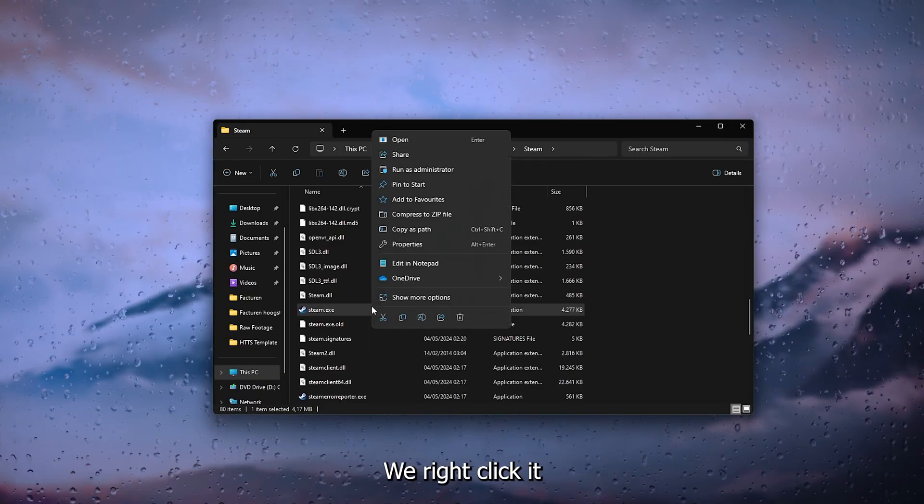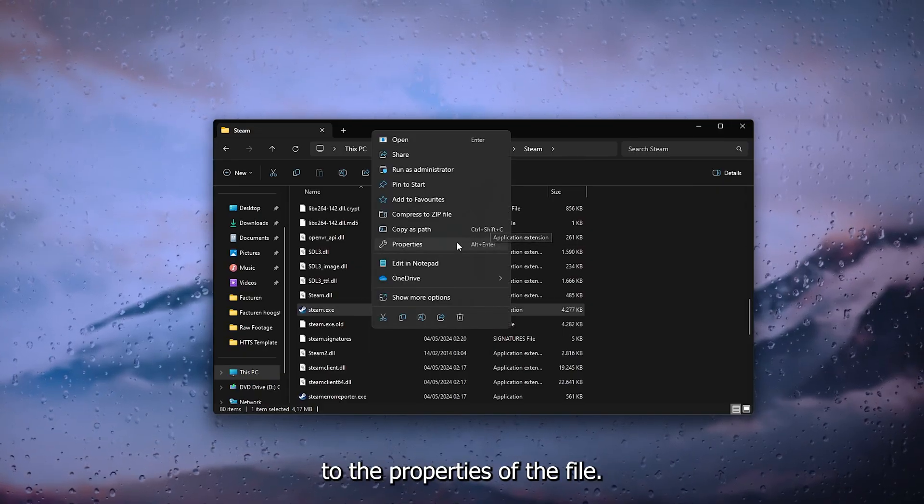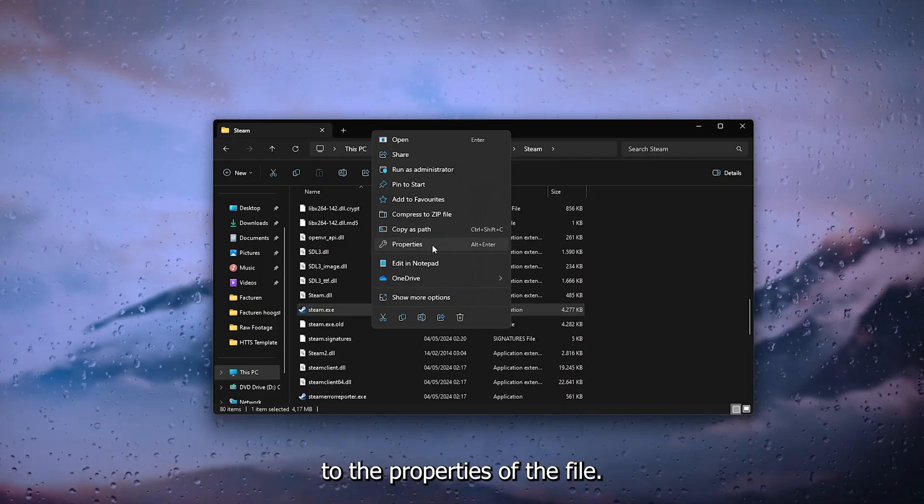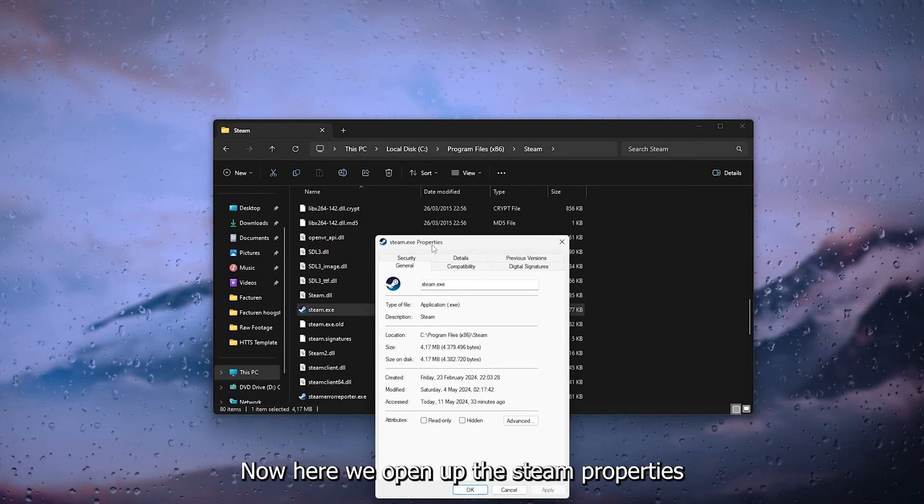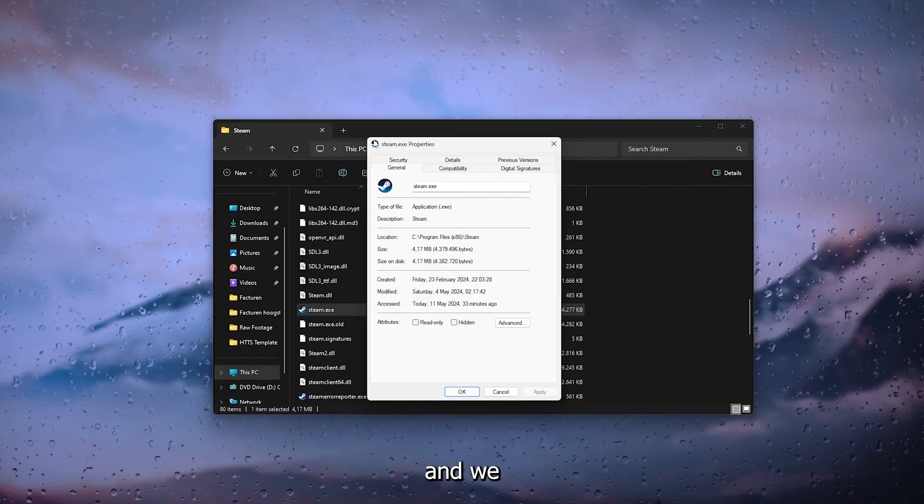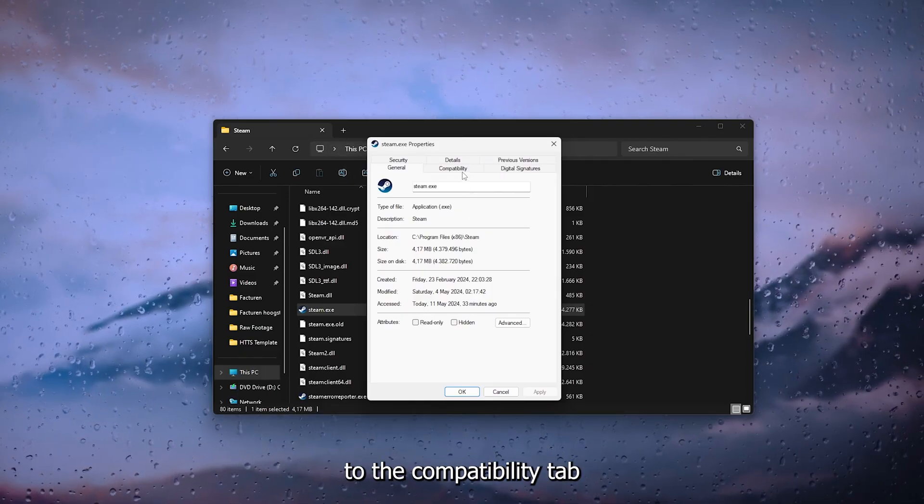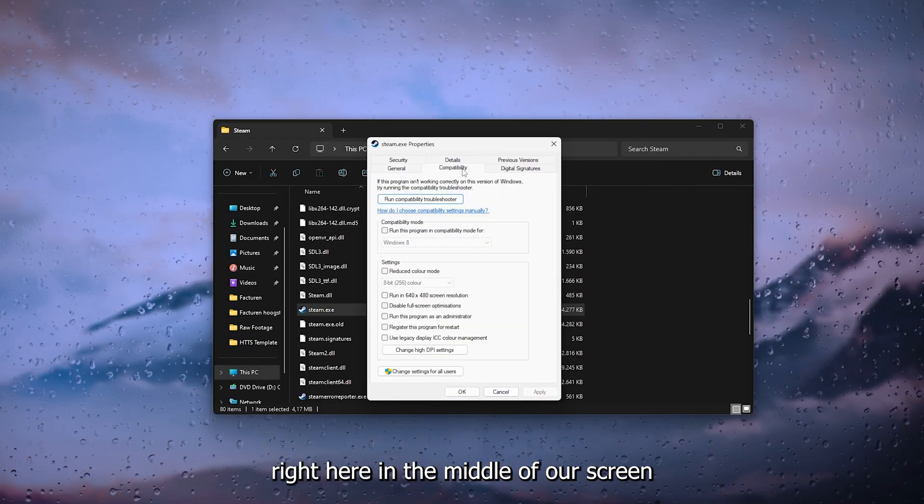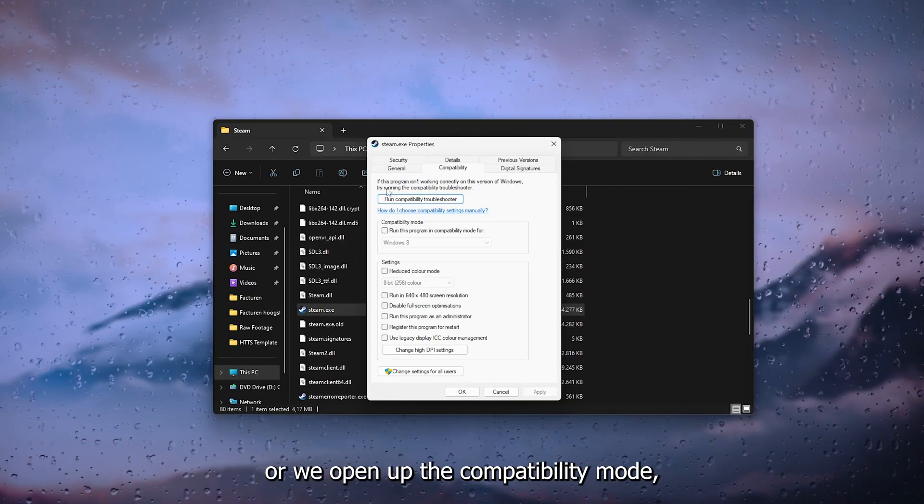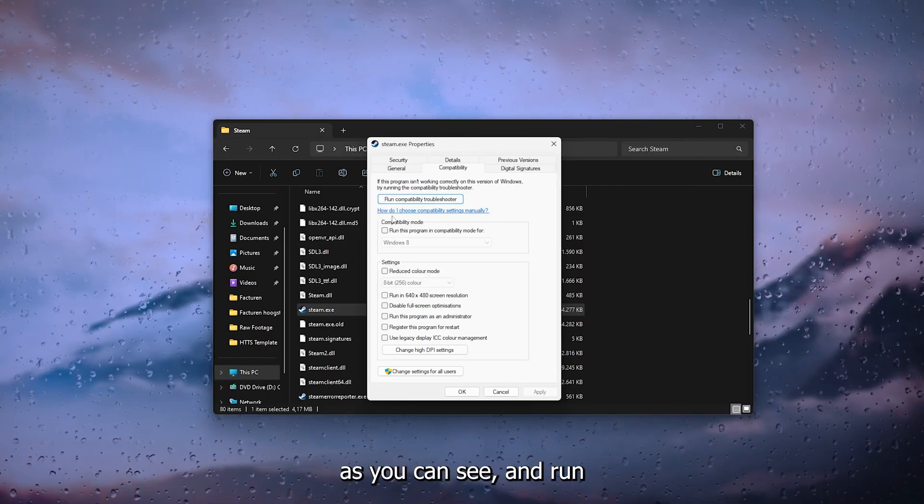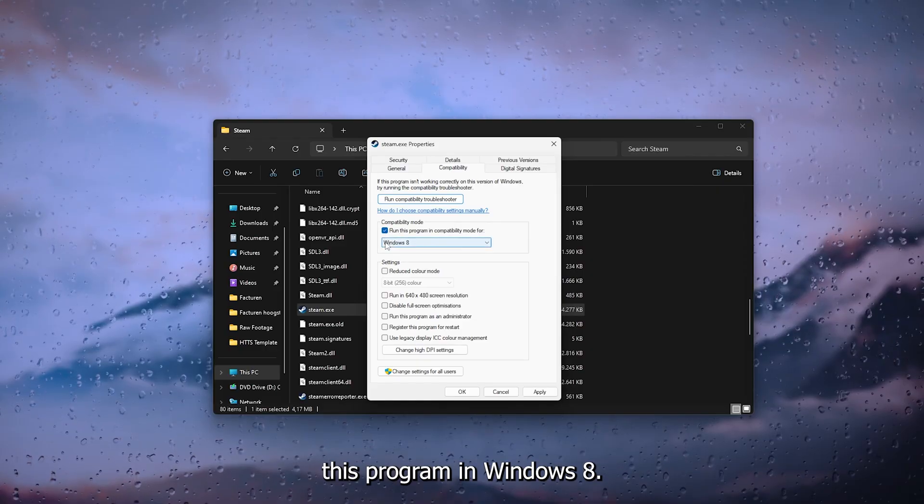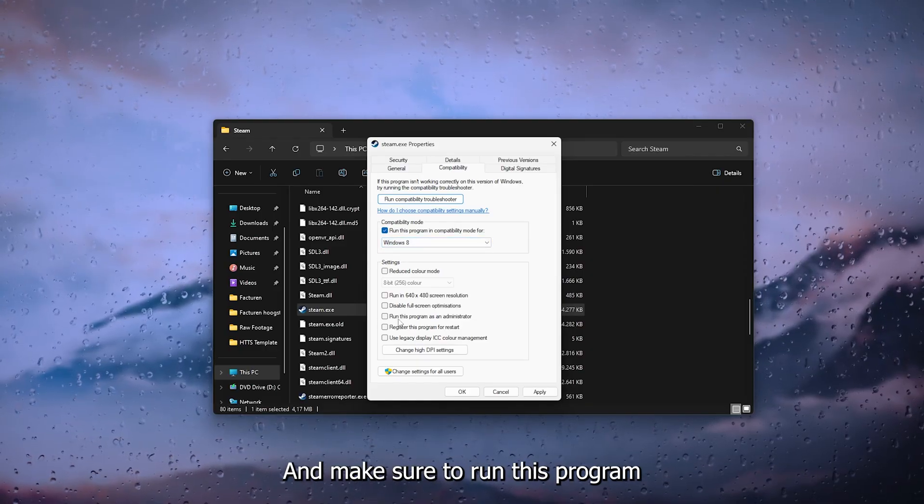Now here we open up the Steam properties and we head down to the Compatibility tab right here in the middle of our screen. Now here we open up the compatibility mode as you can see, and run this program in Windows 8.